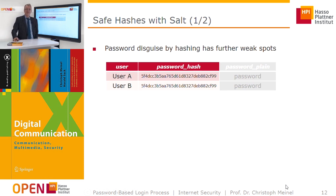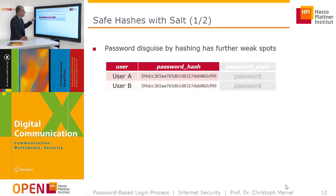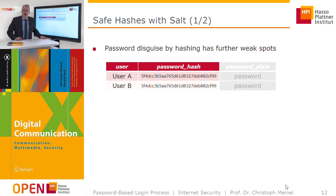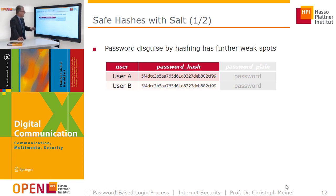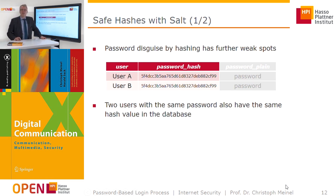However, a problem can arise when two different users have the same password. In the database, both usernames are stored alongside their hashed passwords. But if two users have the same password, the same hash value is stored for both.